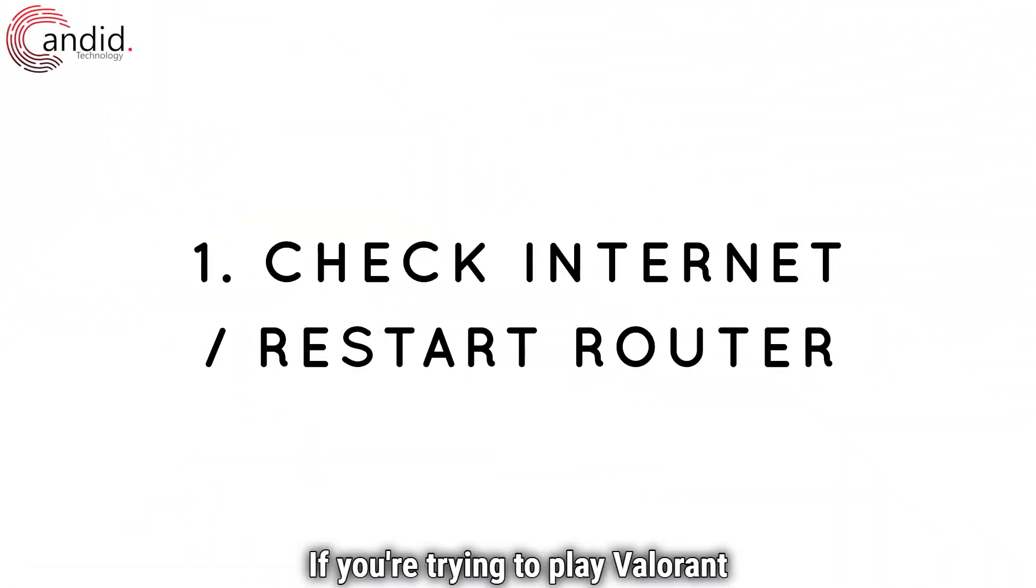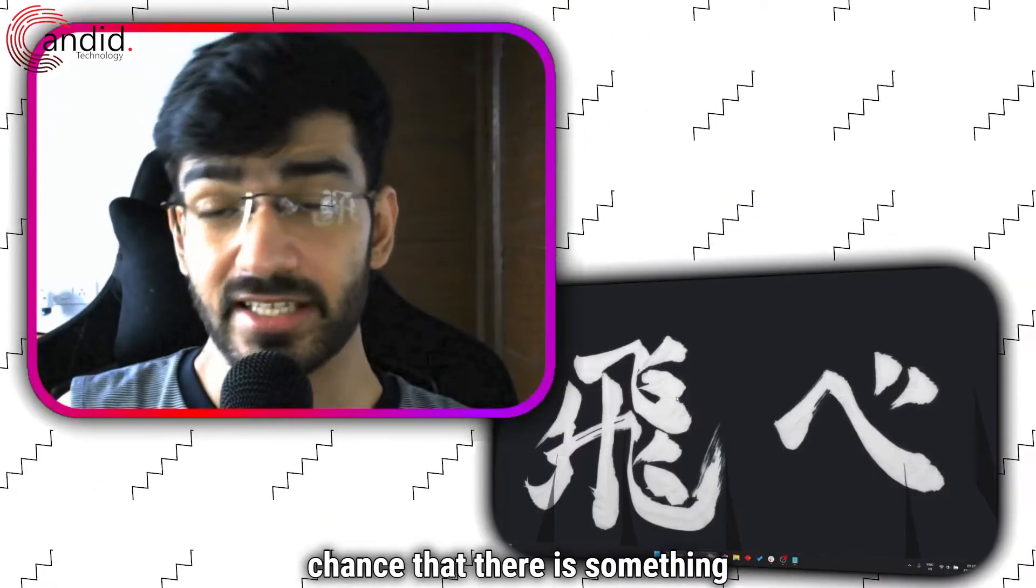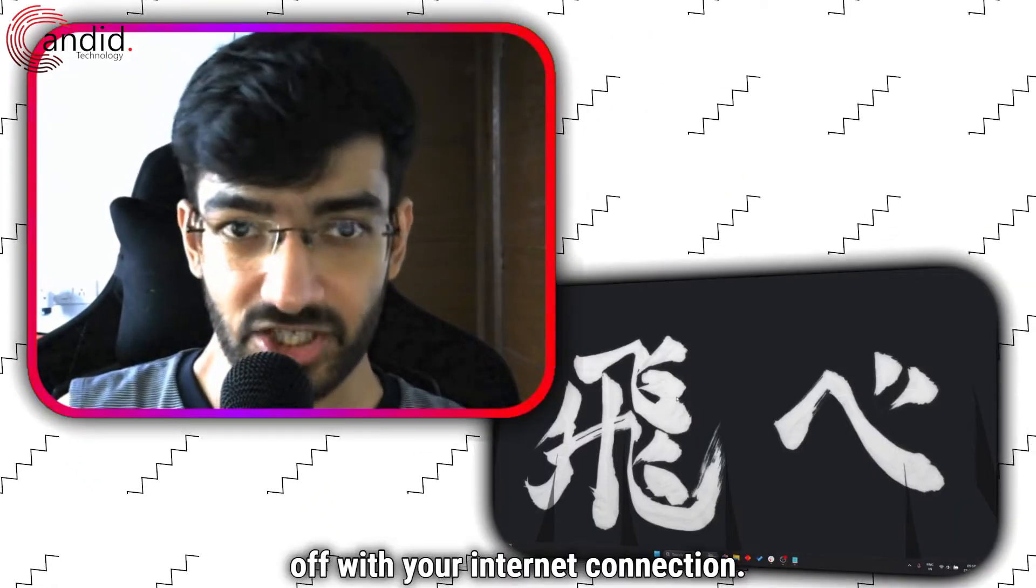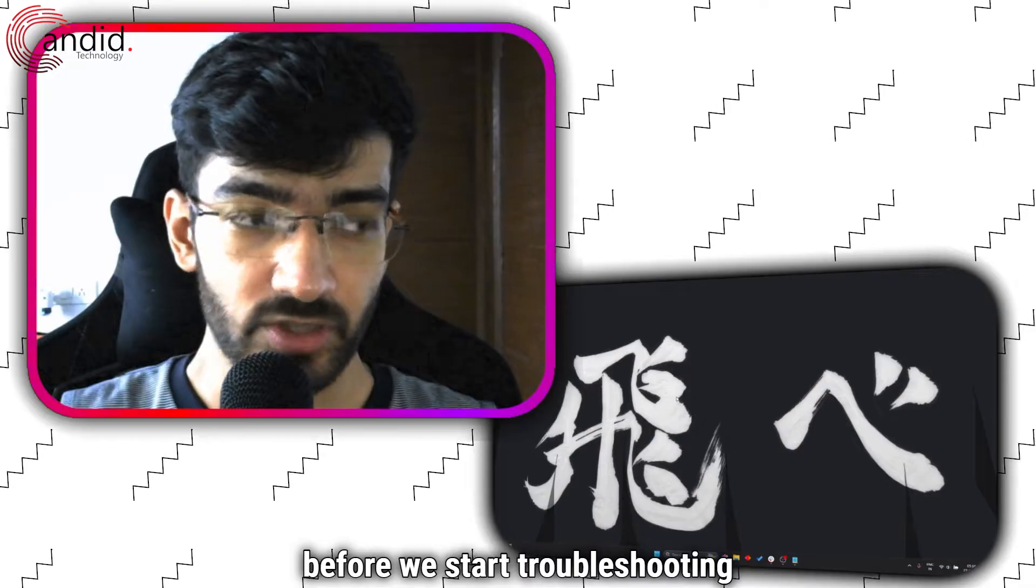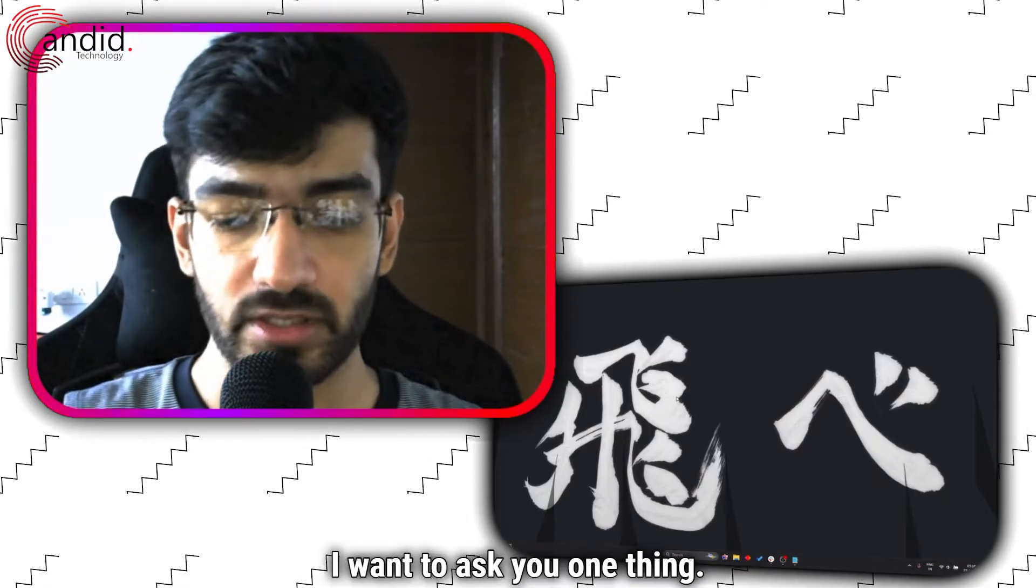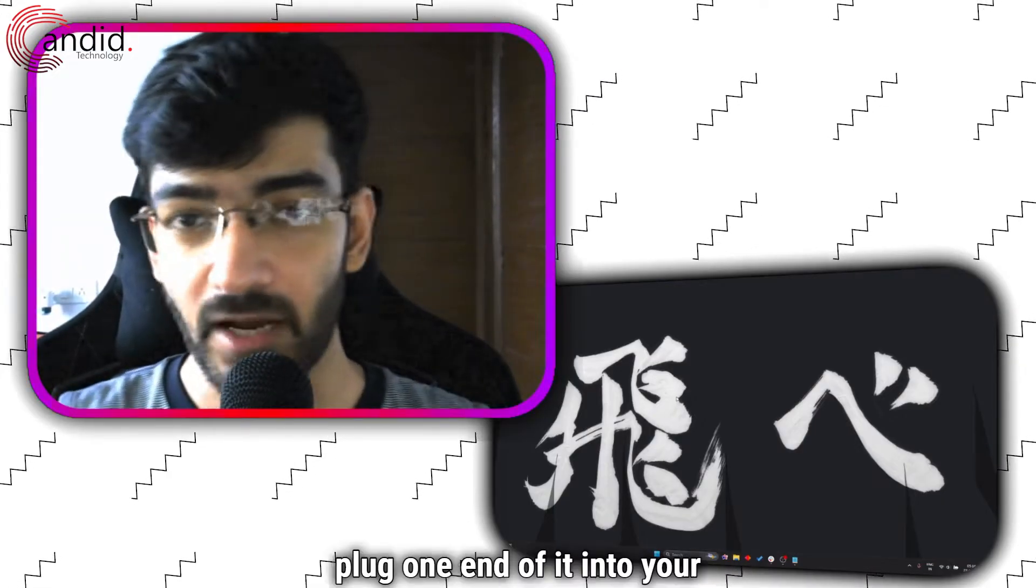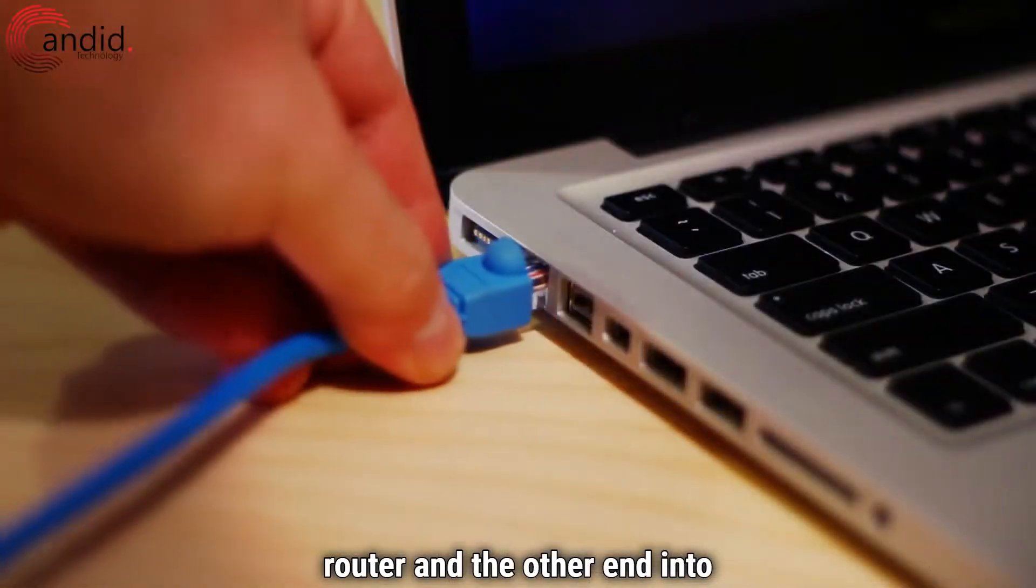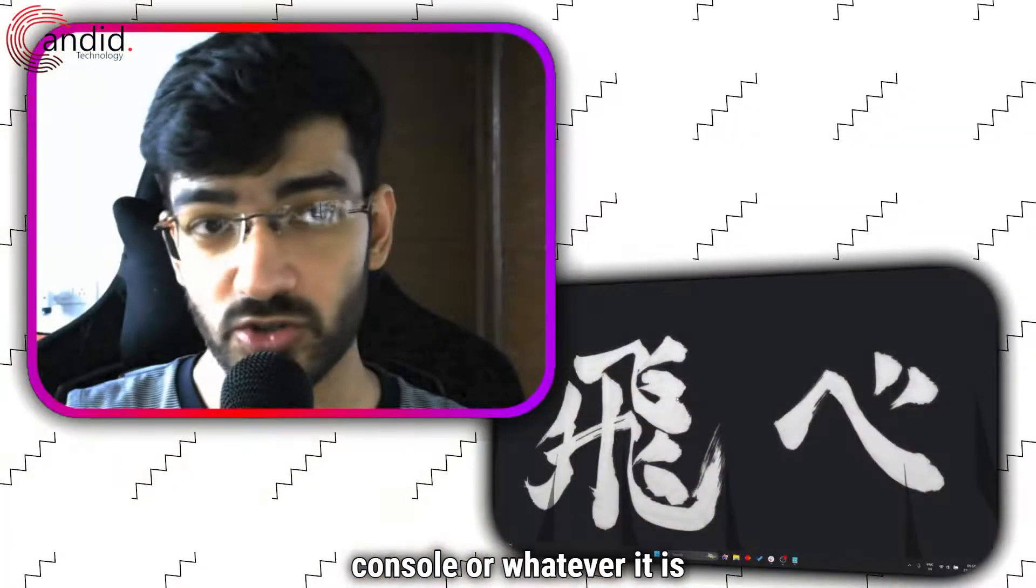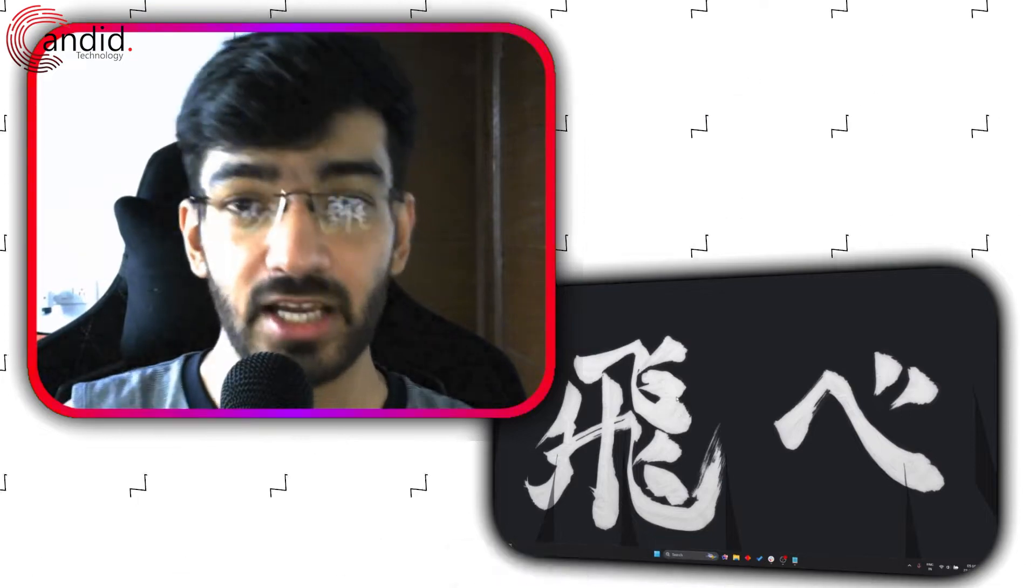If you're trying to play Valorant and you're getting error code 43, this means there's a good chance that there's something off with your internet connection. Now before we start troubleshooting, I want to ask you one thing. Take an ethernet cable, plug one end into your router and the other end into your laptop, PC, or console or whatever it is you're using to play Valorant.